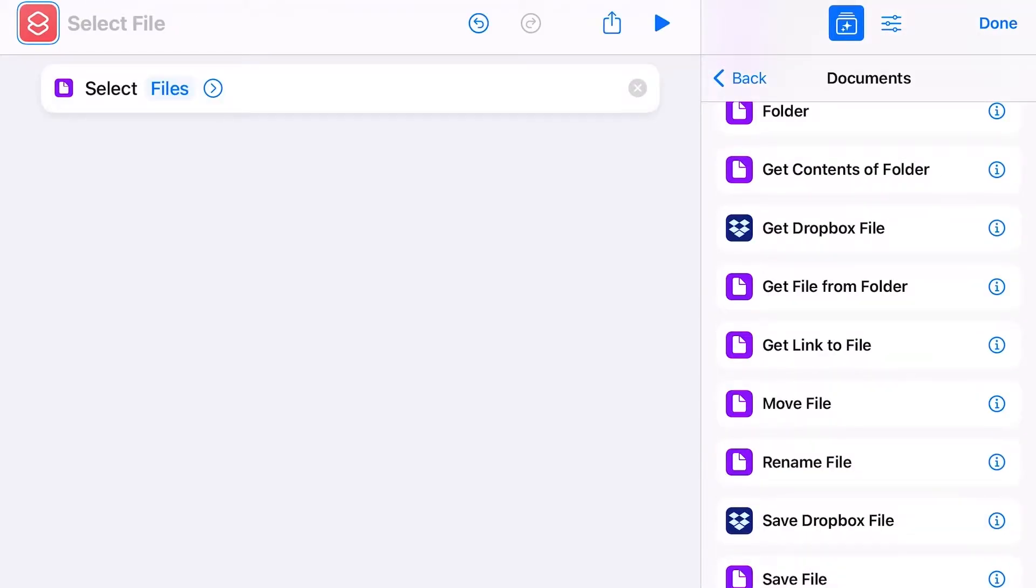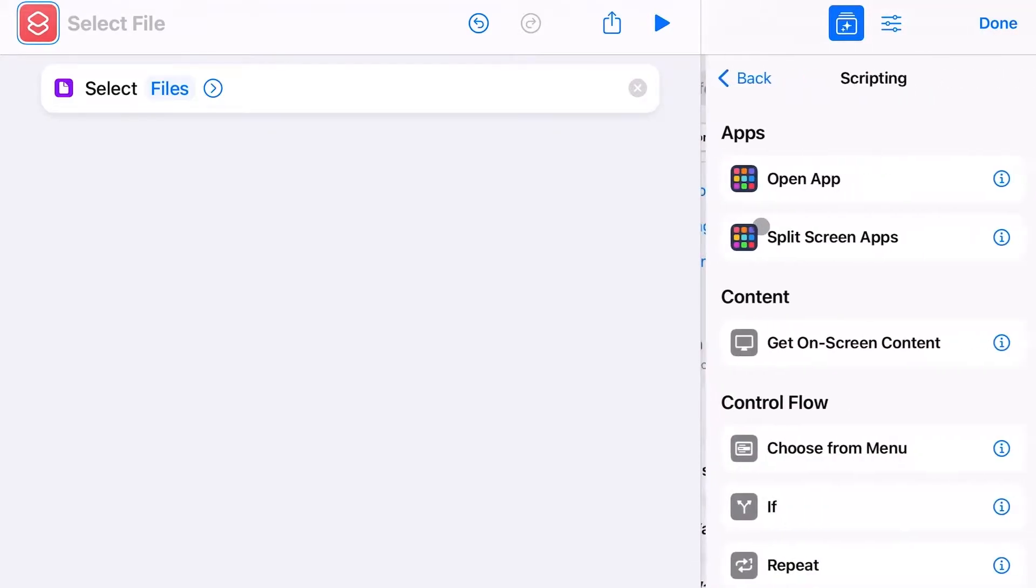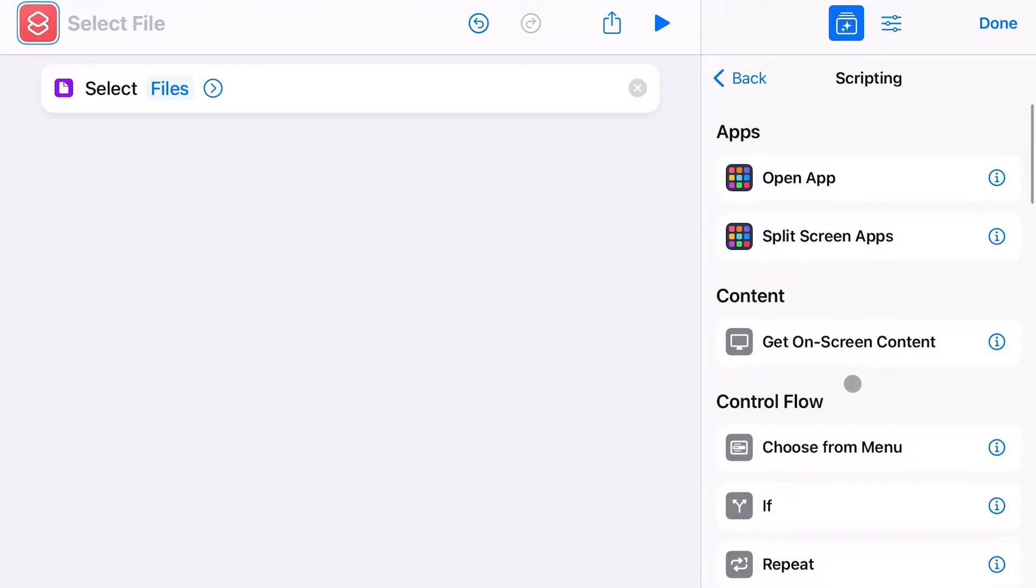Once this is done, we go back and click on Scripting. Scroll down until you find the option Set Name.